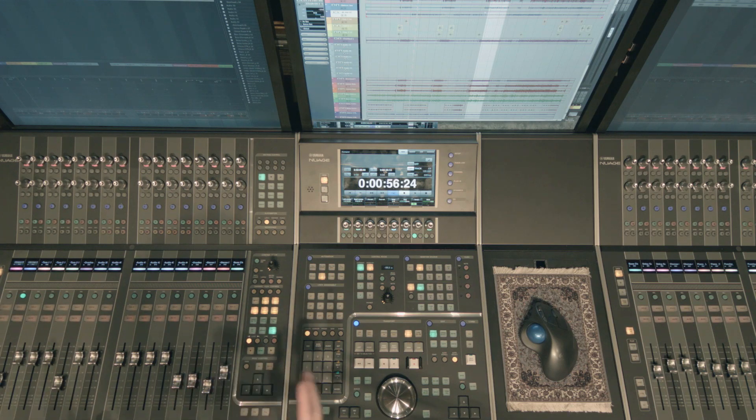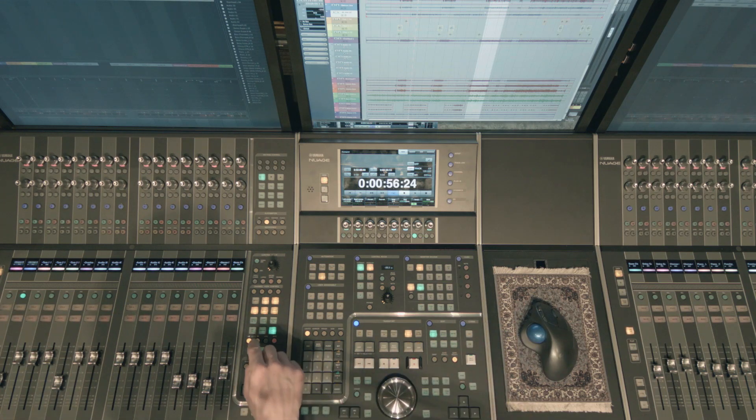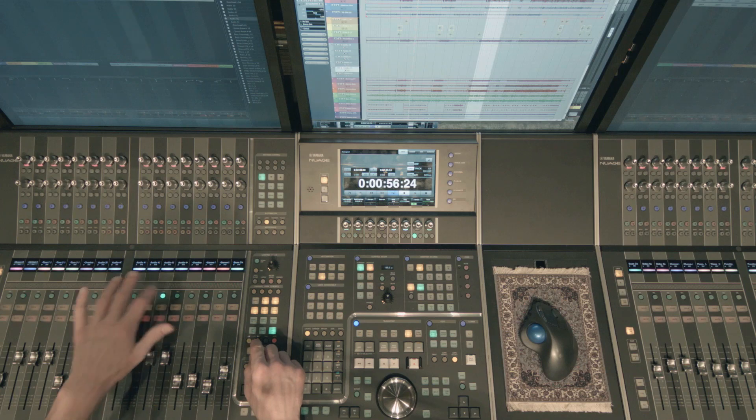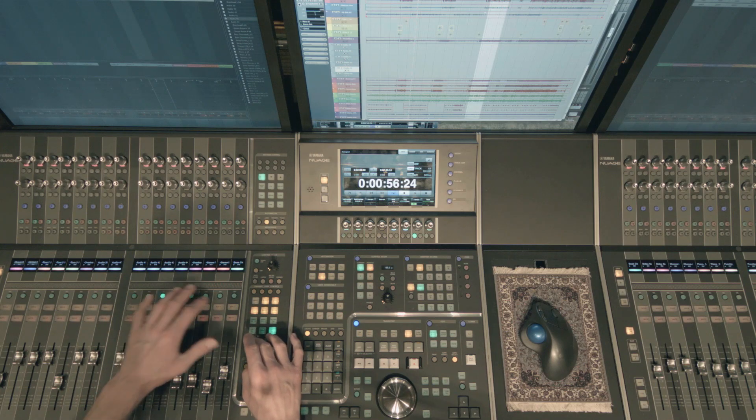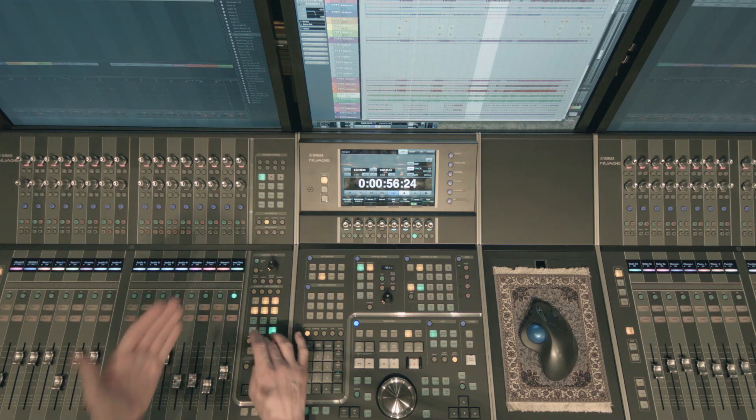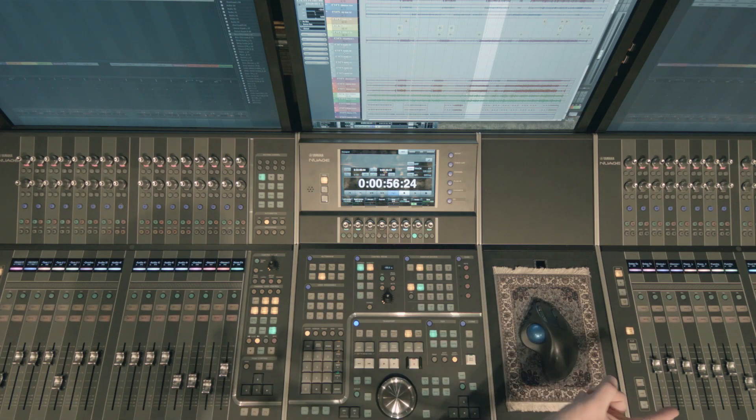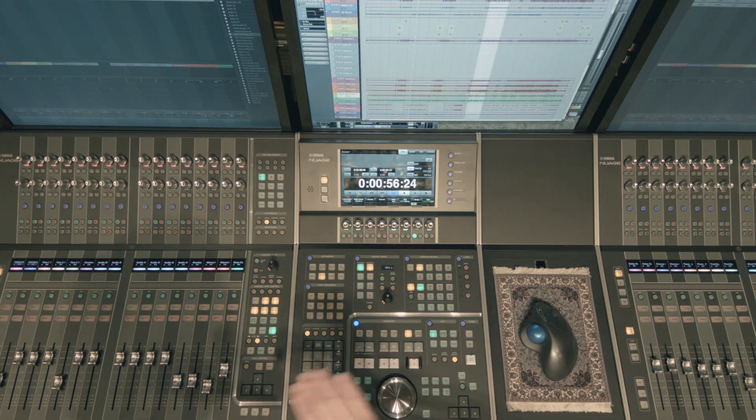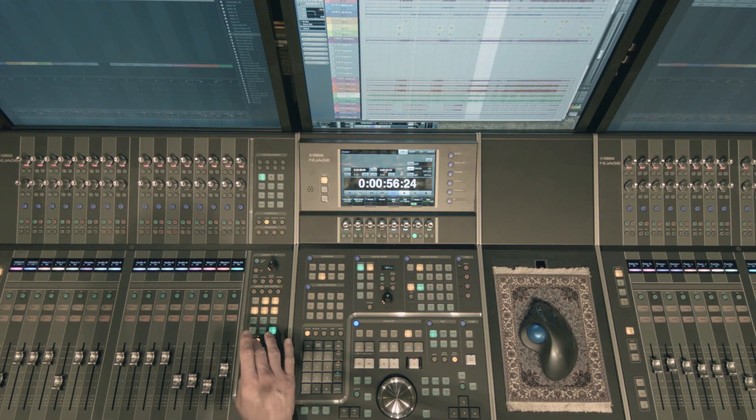Now with my fader units linked here I can also lock something to the right. So let's say I wanted to lock my bass channel to the right and it's going to send it all the way down to the end of my other fader unit.